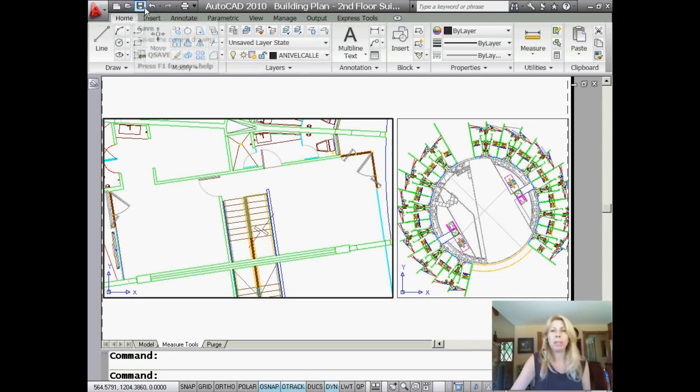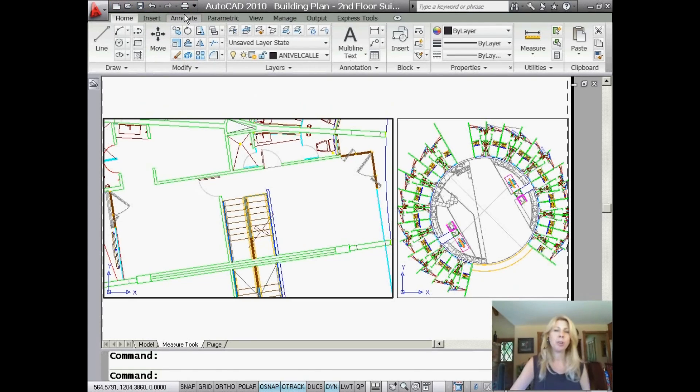New, Open, Save, Undo, Redo, and of course, being able to print out your drawing files.